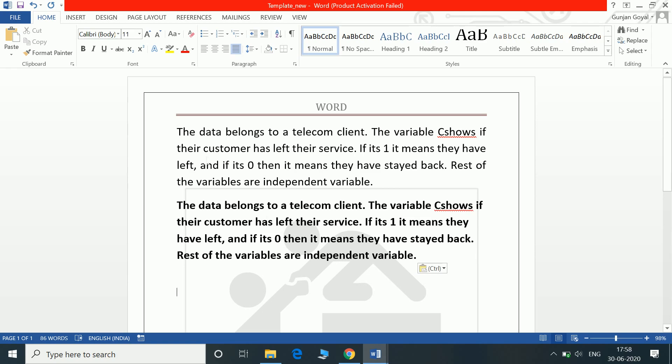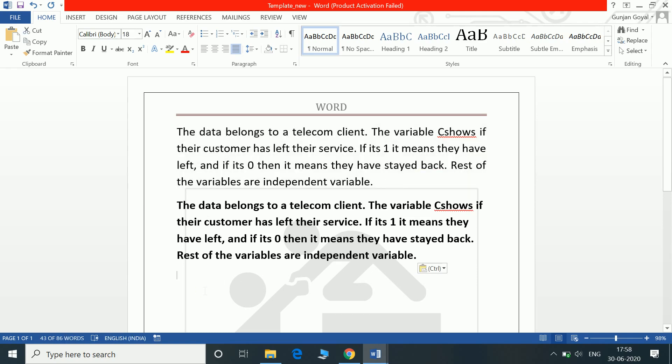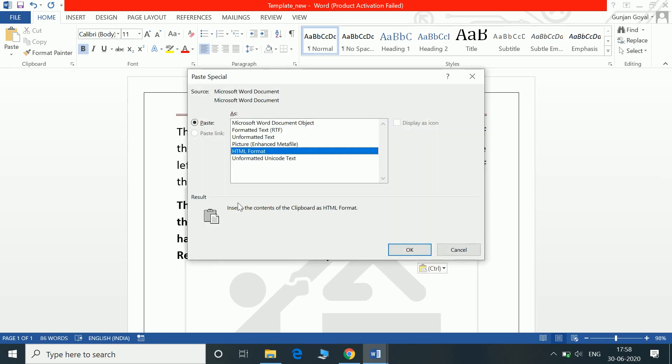Control Alt V is paste special, the one we do in Excel. It's Control Alt V and the way you want: unformatted text, picture, formatted text, and so on. You can just select it.